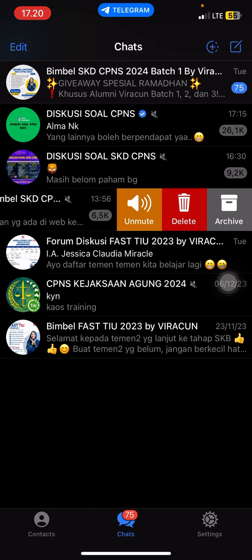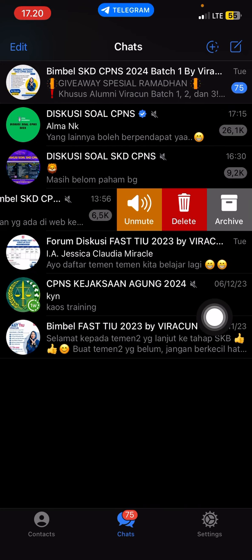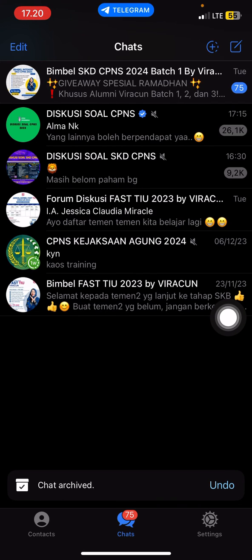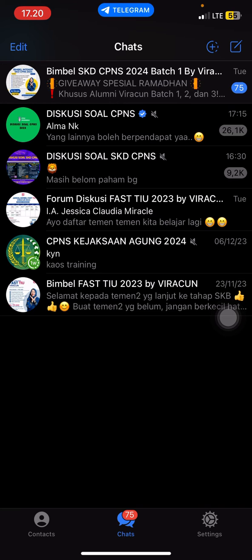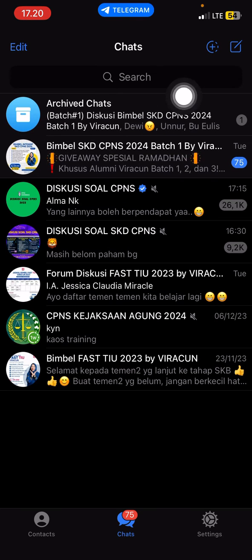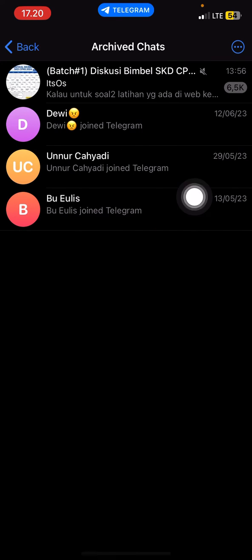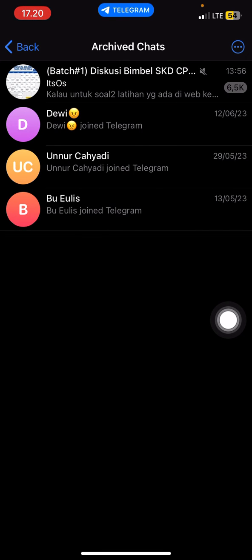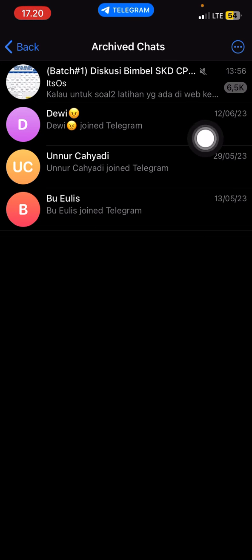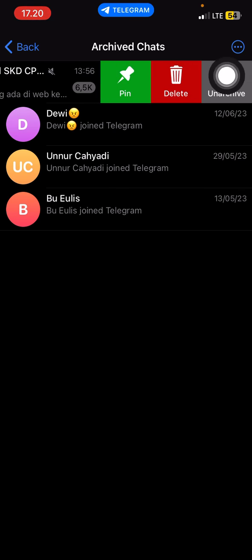To archive a chat, swipe on the chat and select archive. Now if you want to open the archive, it's super simple and very easy. At the very top you can find the archive folder — just click on it and the archived chats will appear.